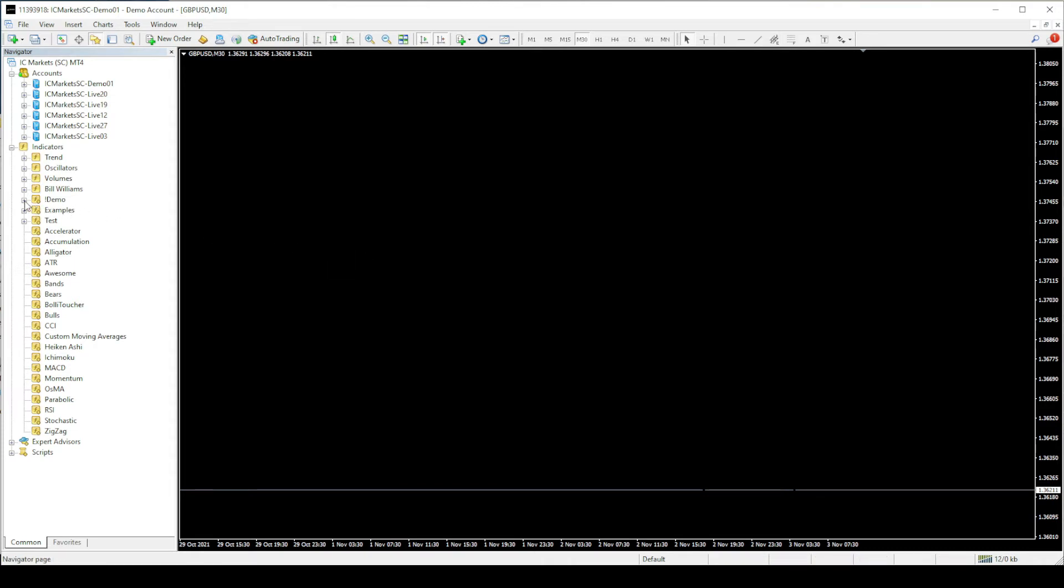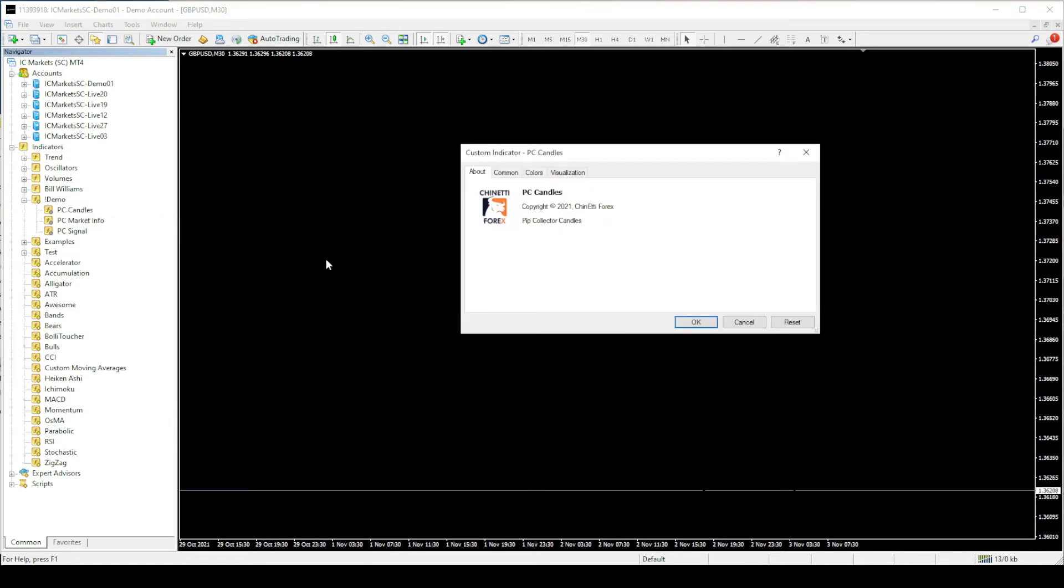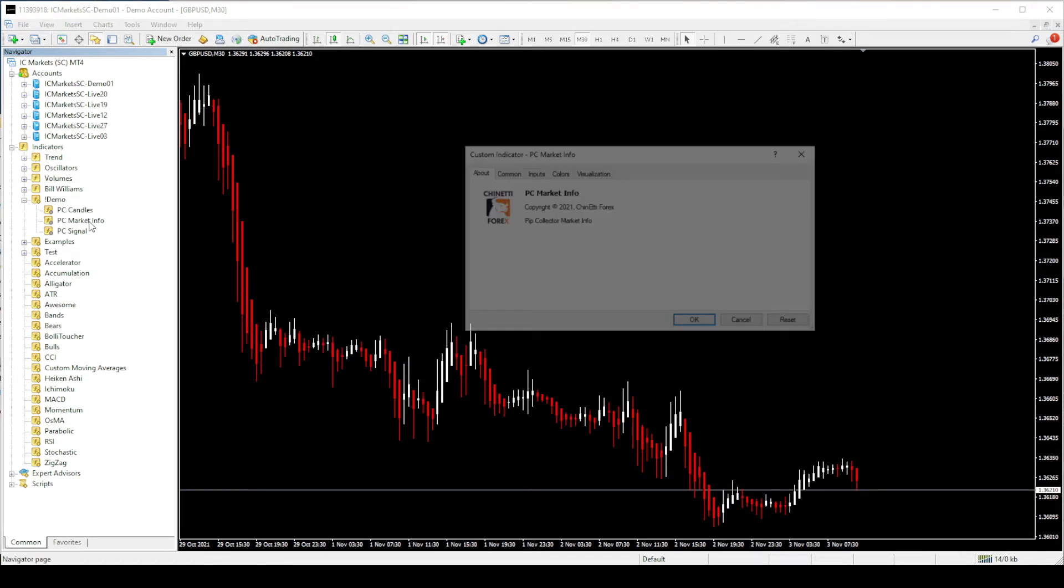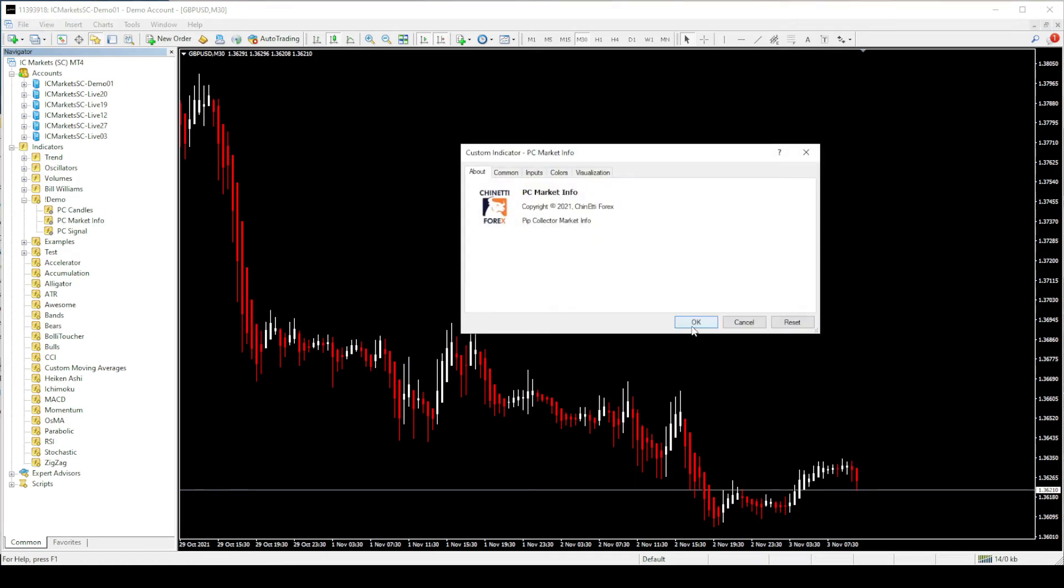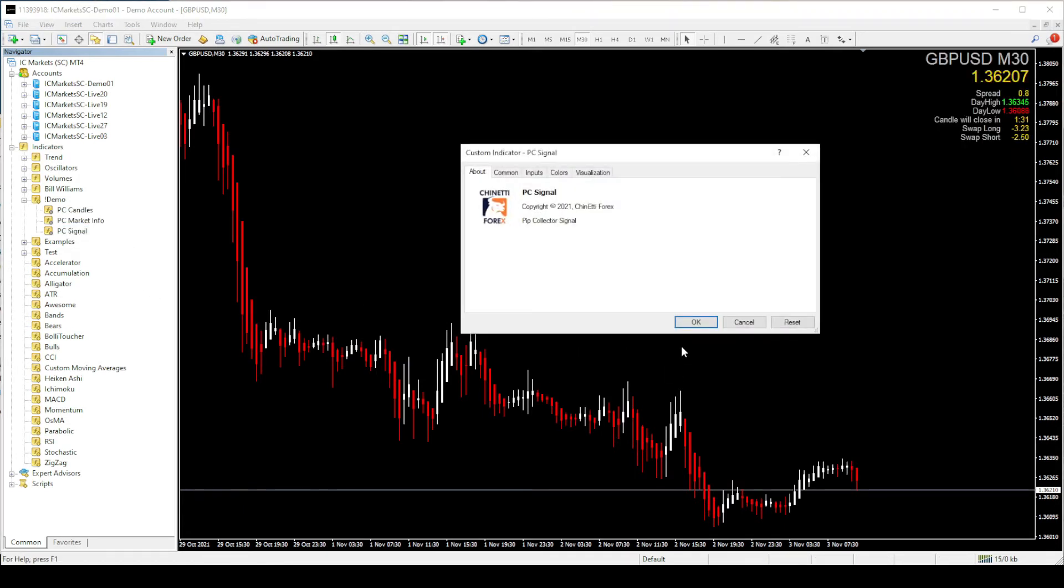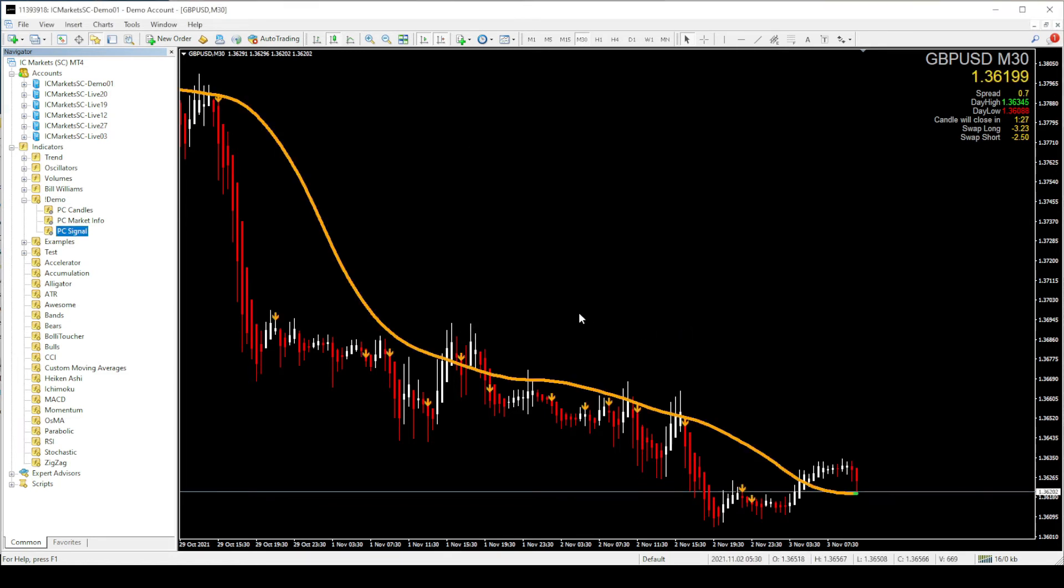But don't worry, as now we need to manually add the indicators one by one into the chart. So let's start with the candles indicator and then add the rest of the indicators to the chart. Once you add all three indicators, your chart will look like this.